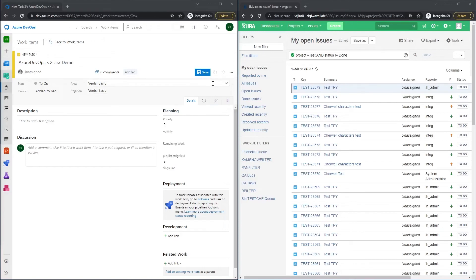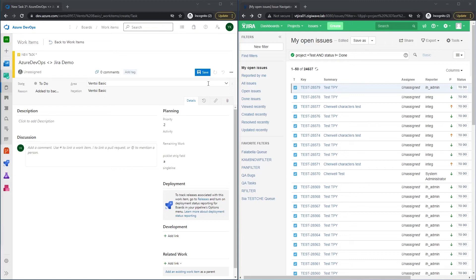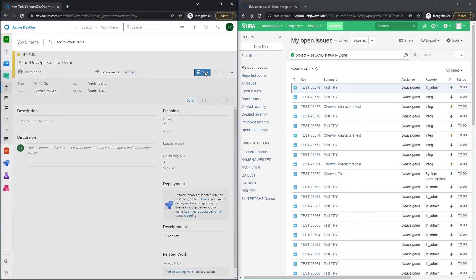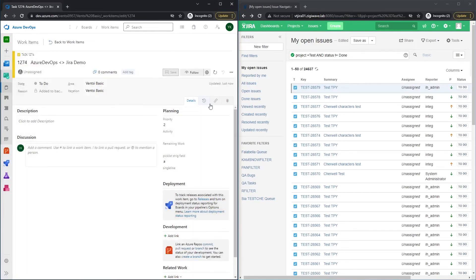So after we have finished configuring our integration in the ZigyOps UI, we can proceed with testing our integration. On the left side, I have our Azure DevOps system, and on the right side, our Jira system. I will proceed with creating a brand new work item in Azure DevOps and see how that will affect our Jira project.